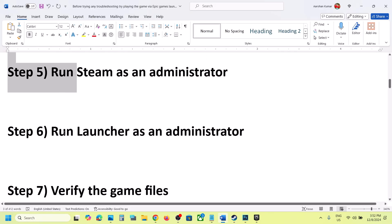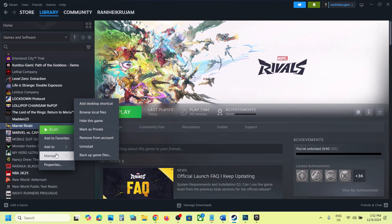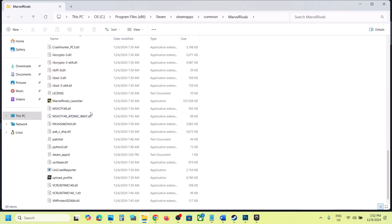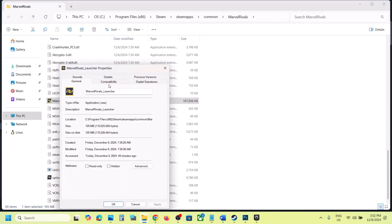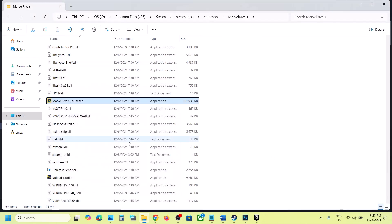The next step is to run the launcher as an administrator. Go to the game installation folder by right-clicking the game, selecting Manage, and clicking Browse Local Files. Scroll down and find the launcher — you will see the Marvel Rivals launcher. Right-click and click Run as Administrator. You can also right-click, go to Properties, go to the Compatibility tab, and put a check on 'Run this program as an Administrator.' Hit Apply and click OK. Then launch the game and check.